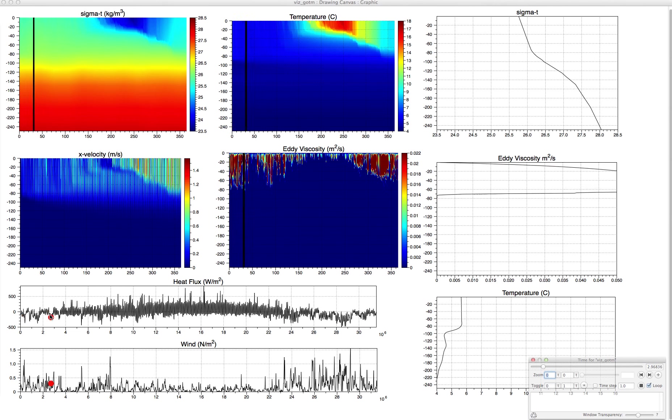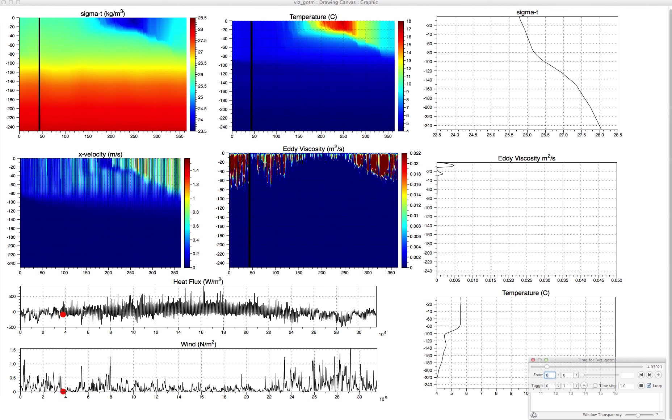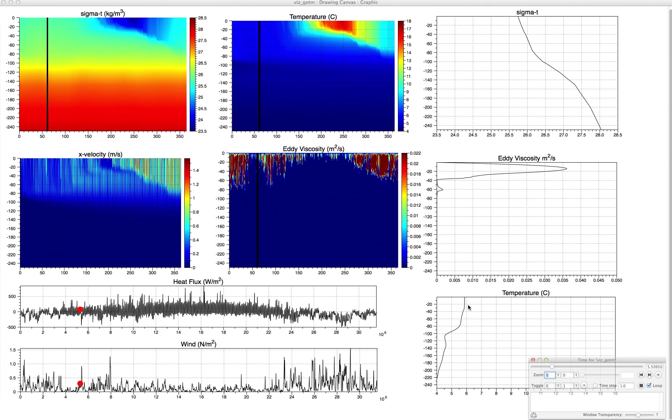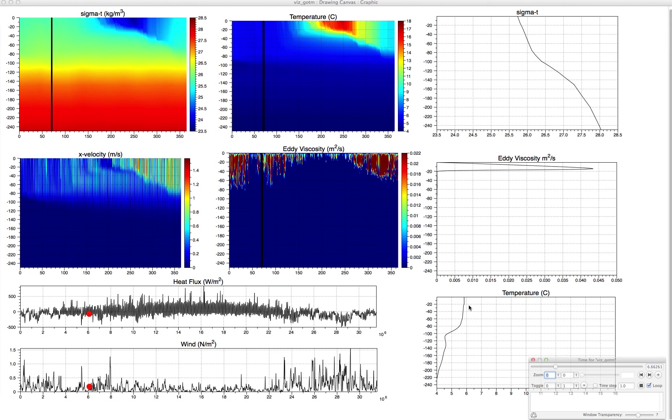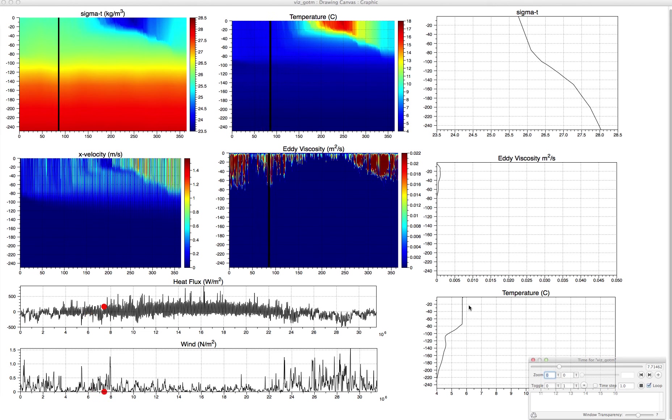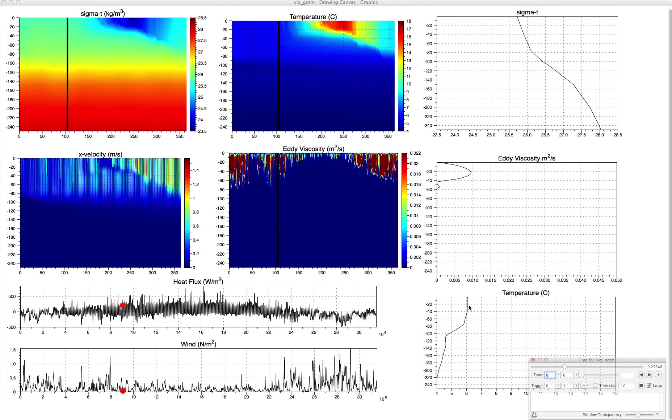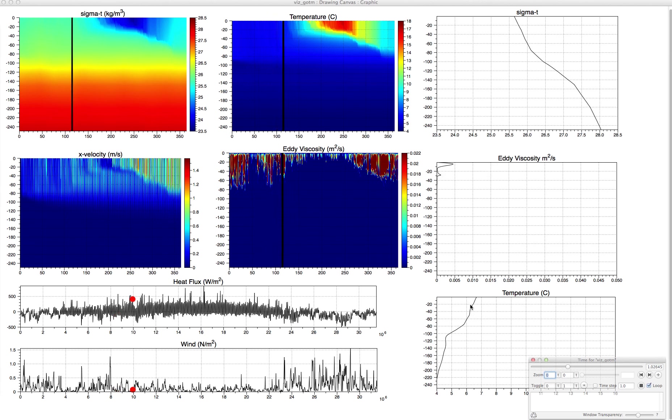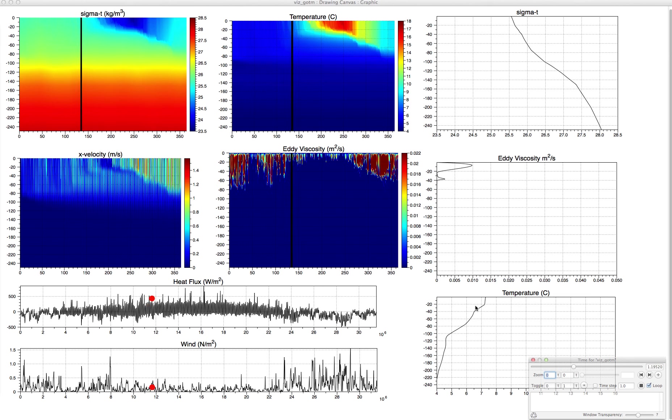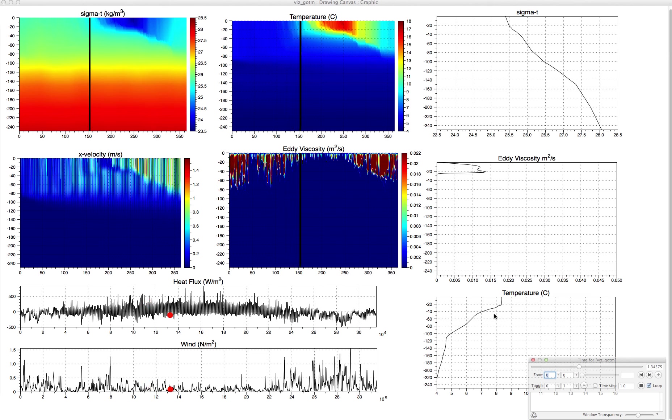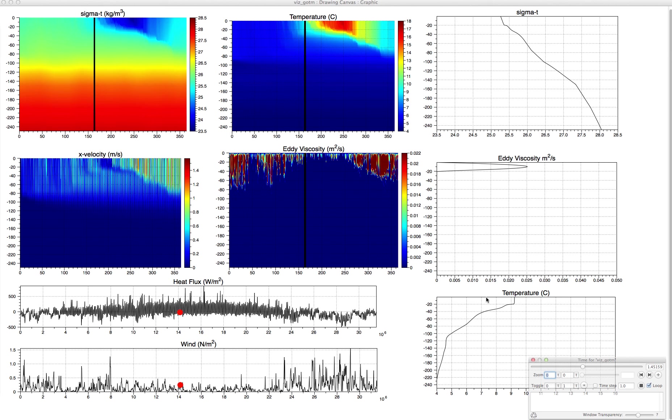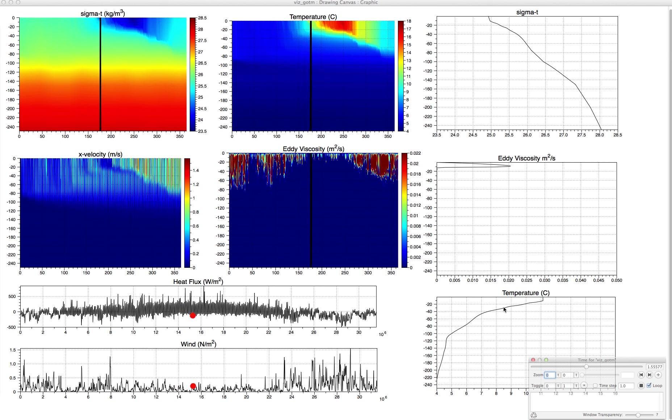We're proceeding on. We're getting into February now, and we have some strong wind events. The temperature is going to start reacting. Now we're getting into late May, approaching June, and you start to see the stratification form. The upper layers are warming. Not much happening down here at depth. Now we have strong stratification.